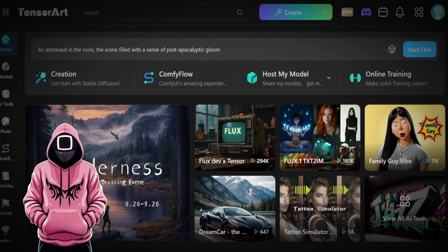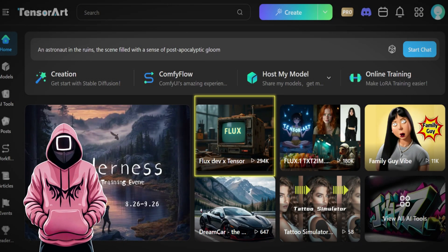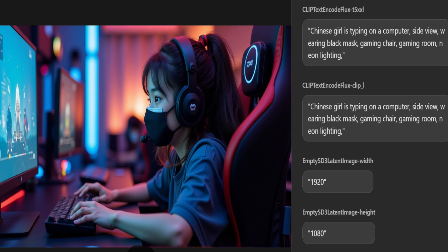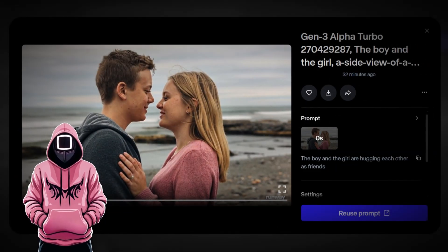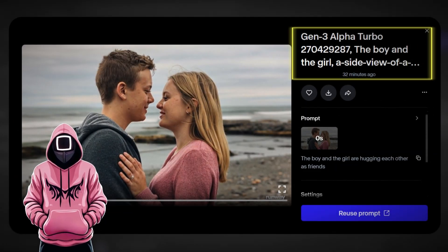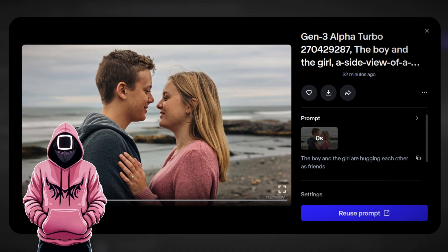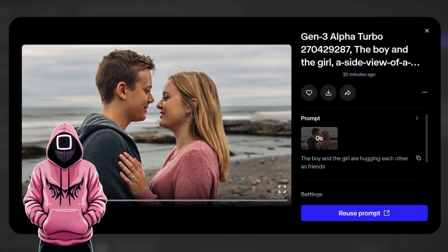As for how I created the Asian Girl, I used a site called TensorArt with the FluxDev model. The alternative image-to-video generator I used is actually Gen3 Alpha Turbo, which remains my favorite. I thank you for watching, and I'll see you in the next video.